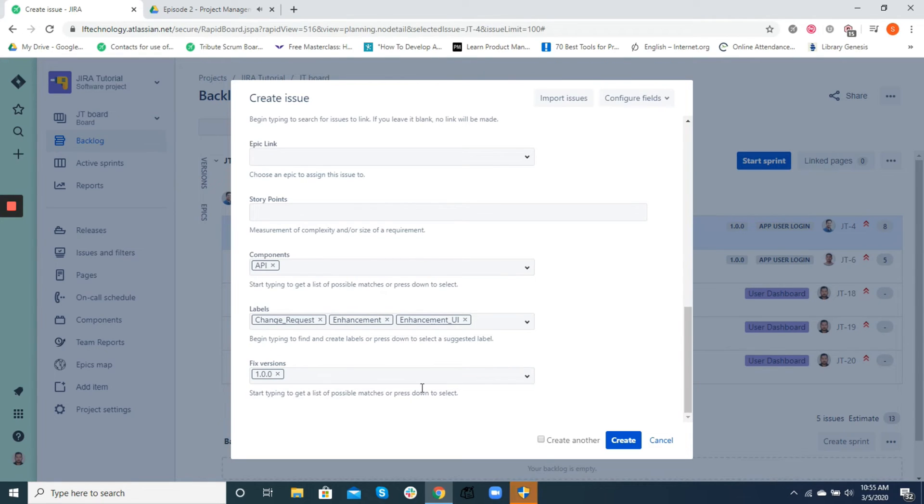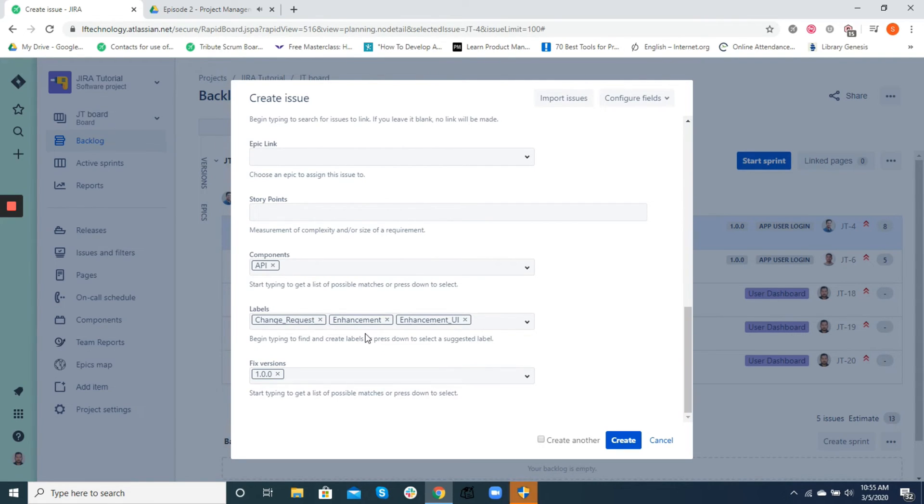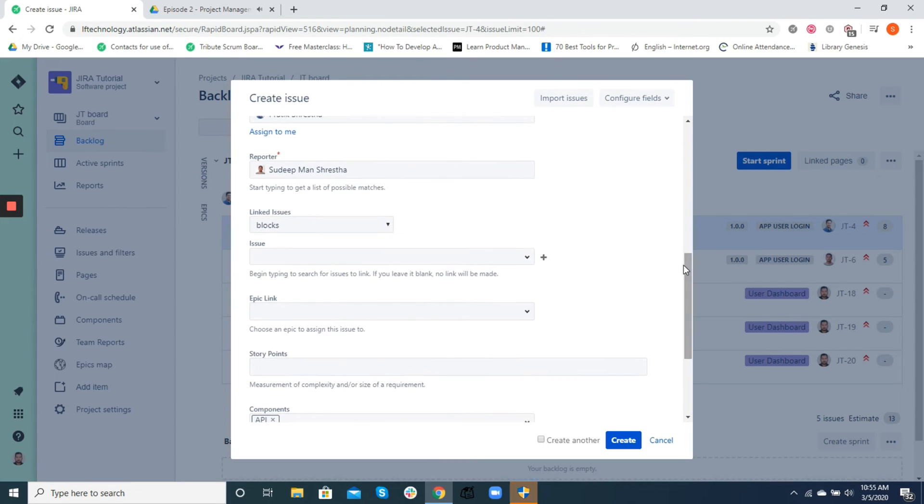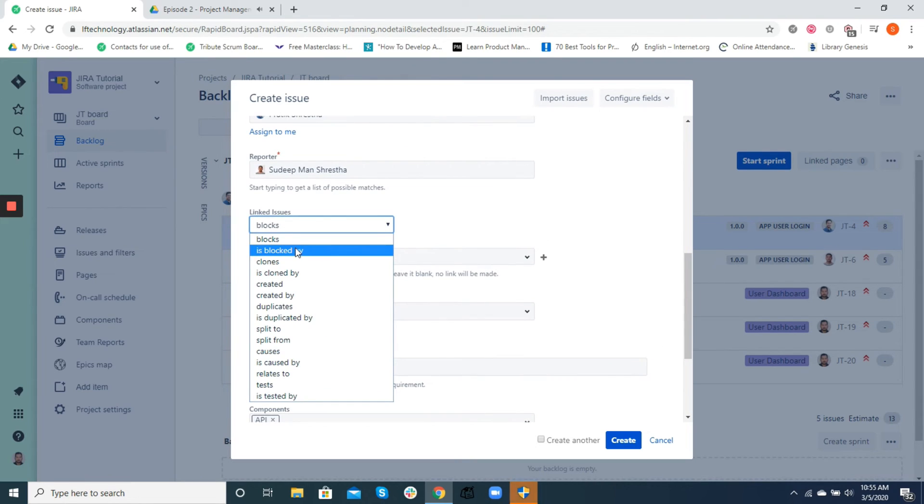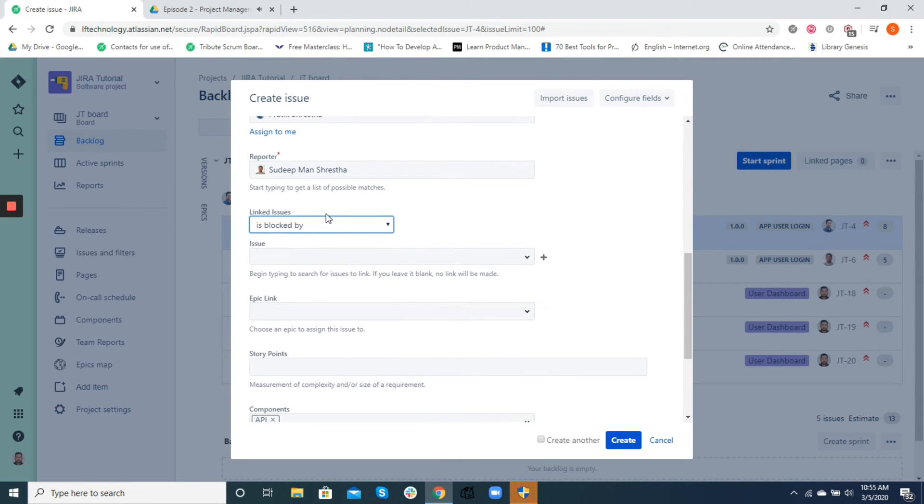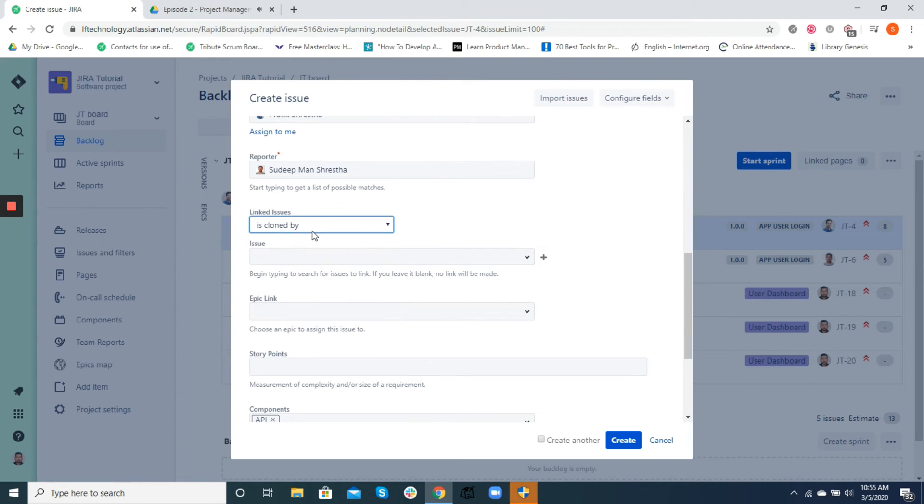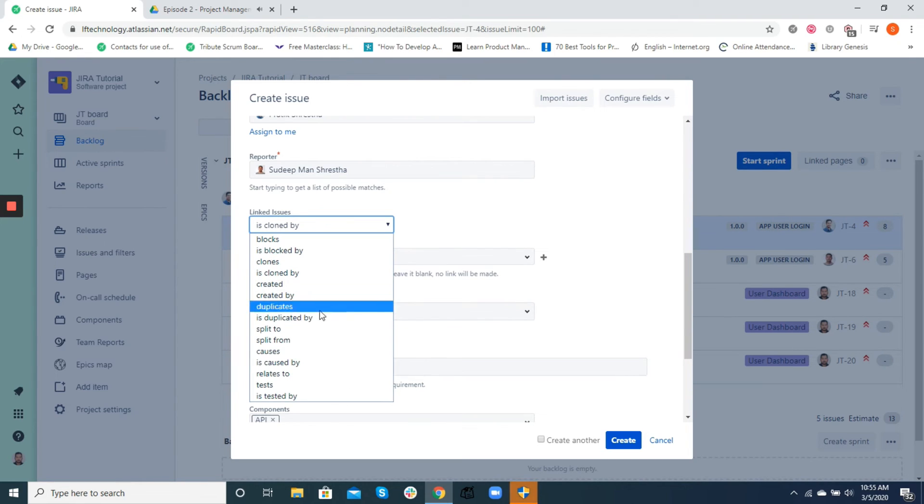Sometimes a ticket or an issue might be dependent on other tickets or issues. An API task may be a blocker to a UI task. A design component task may be related to other design tasks, which might also use the same component. Therefore, to identify these relations in Jira, we make use of the linked issues field to add such tickets underneath the object ticket.